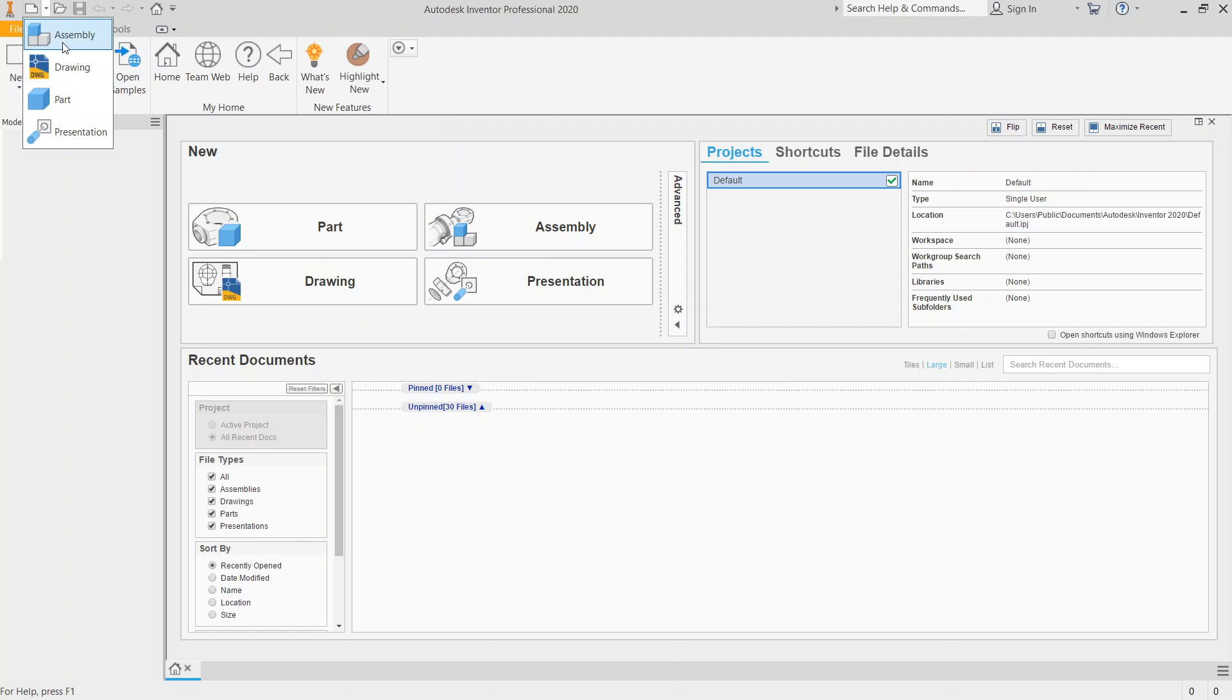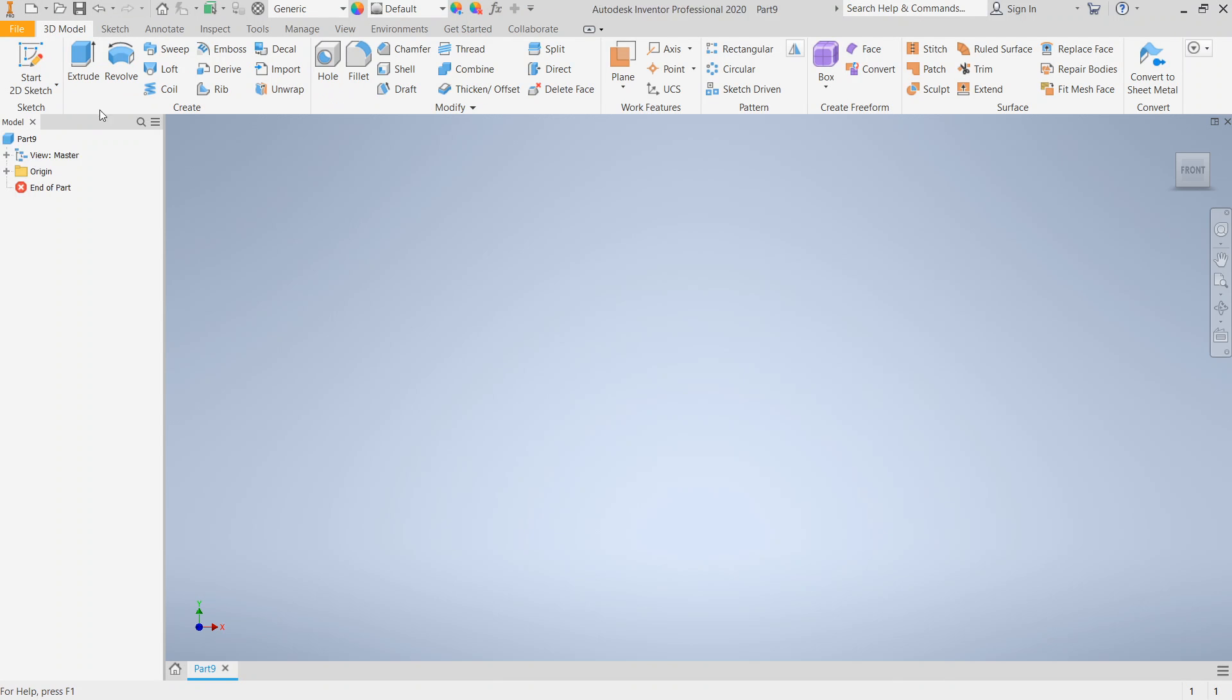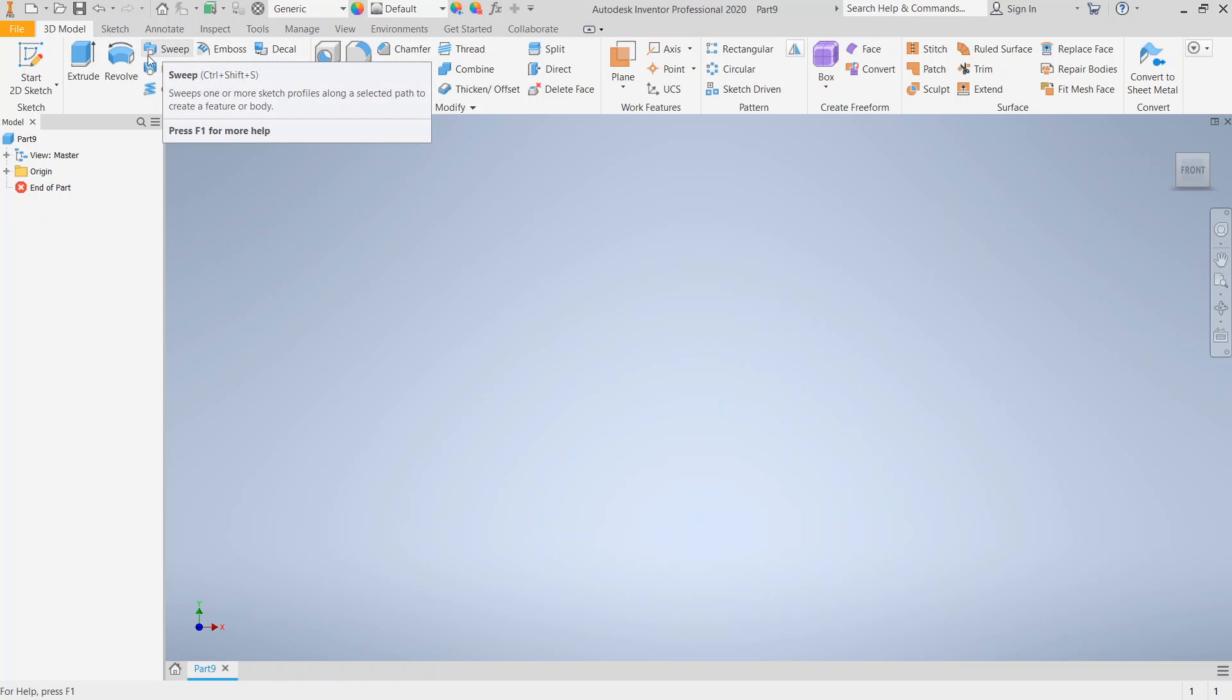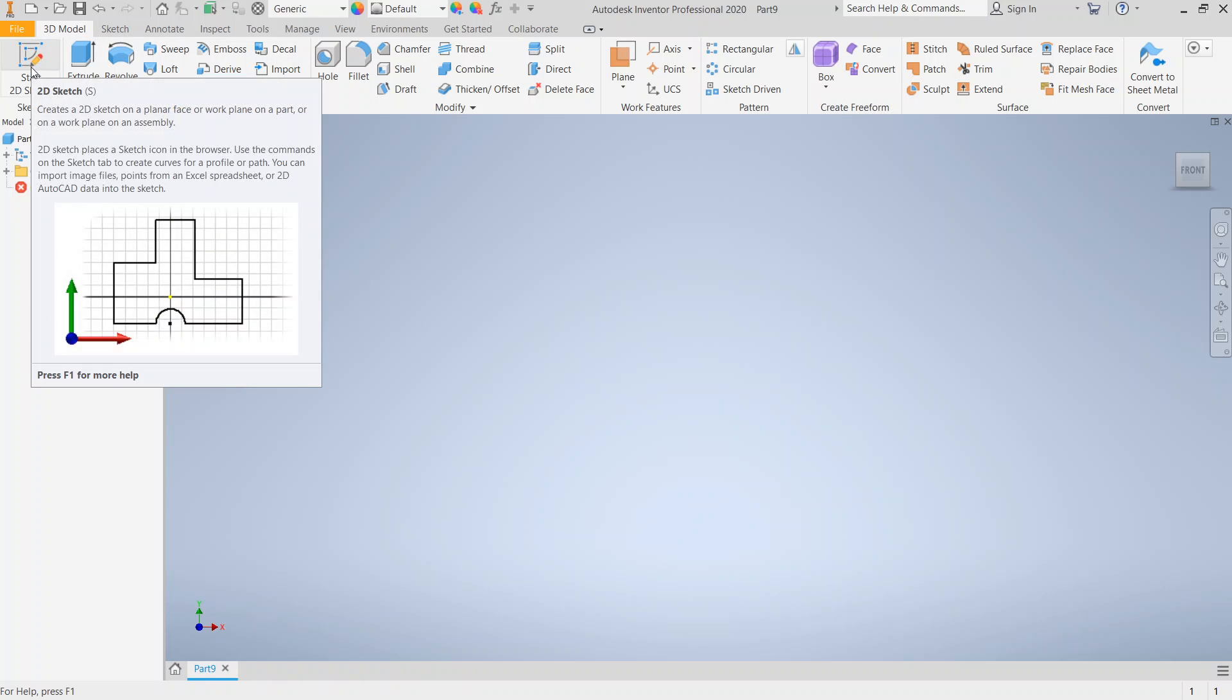We're going to take a look at creating a part file using the sweep tool. For sweep we need two 2D sketches in order to create a sweep.